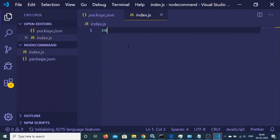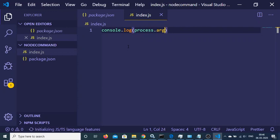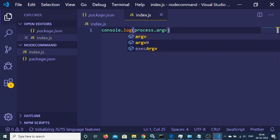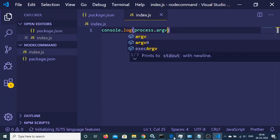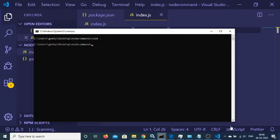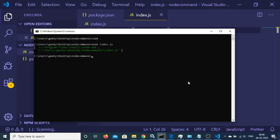First of all I need to show you a couple of things before moving on. In order to get the command line argument inside a Node.js application, we have this property which is process.argv. Now if I run a command here — let's suppose node index.js — you will see that these two default arguments are passed here.